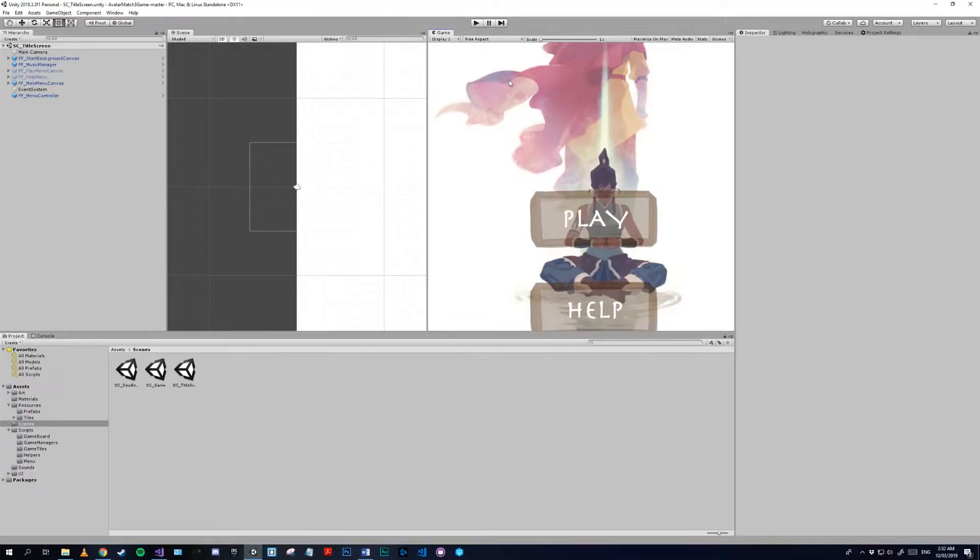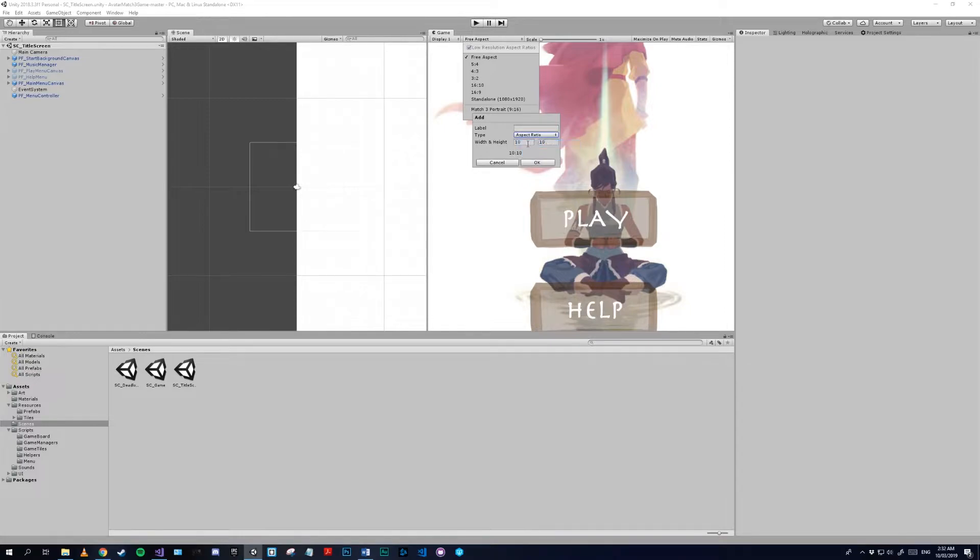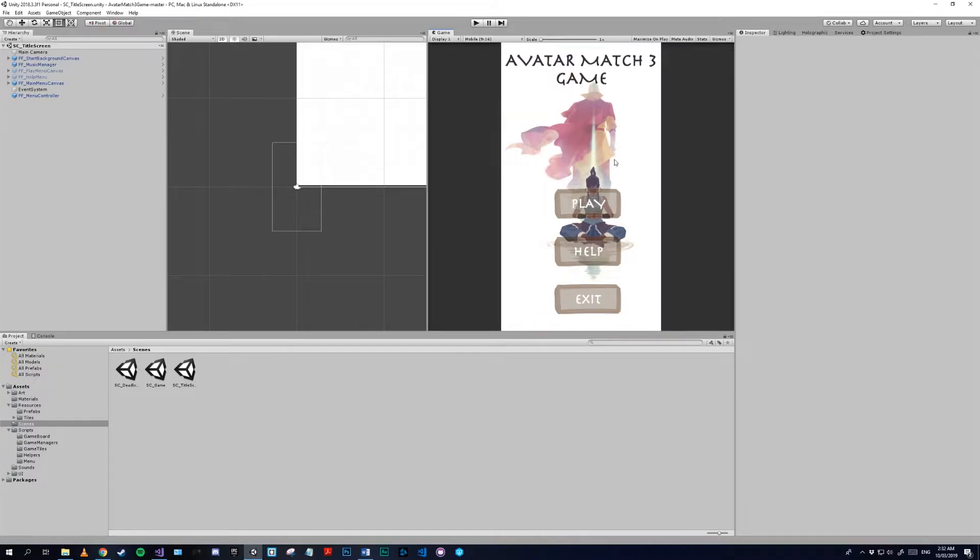If you want to do this only in editor, all you have to do is make a custom aspect ratio of 9 by 16. So we change our type to aspect ratio, 9 by 16, let's call it mobile, and hit OK. And now it's pretty much done for in editor, but if you want to do it for a build we have to go even further.